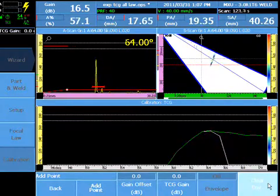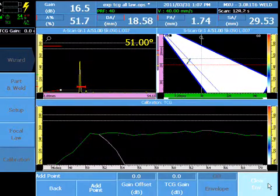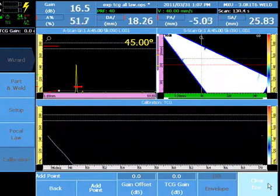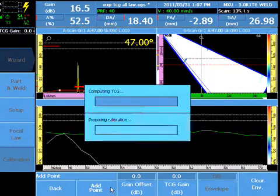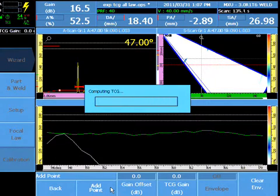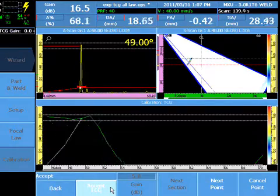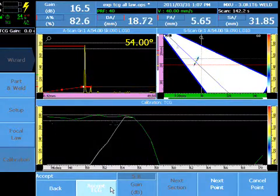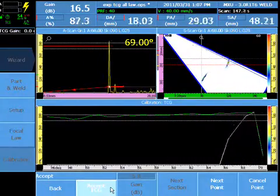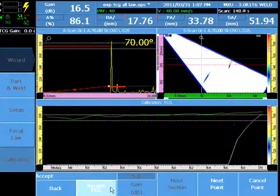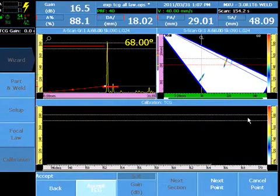Move the probe over the second calibration target so that all focal laws are exposed. Add the point. Verify that the calculation has every focal law at the correct amplitude. The point can be repeated when the calibration is out of tolerance.